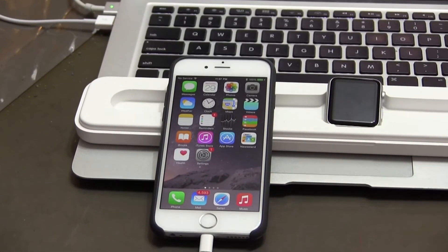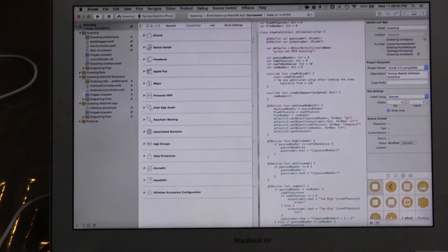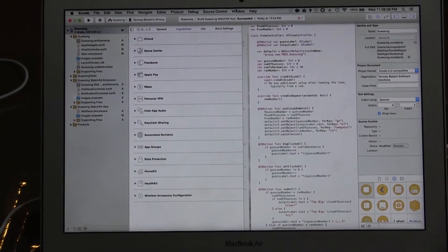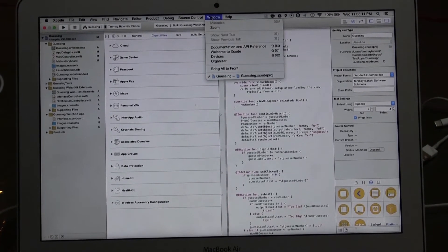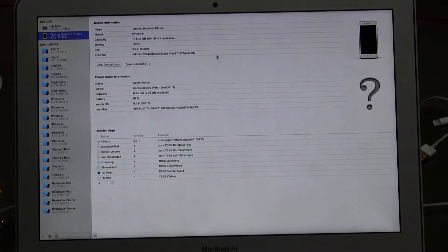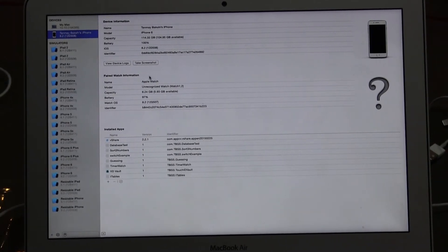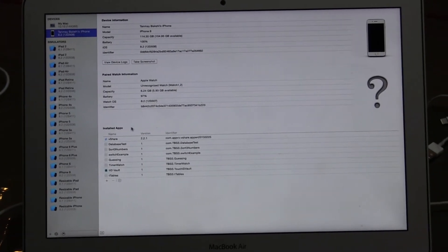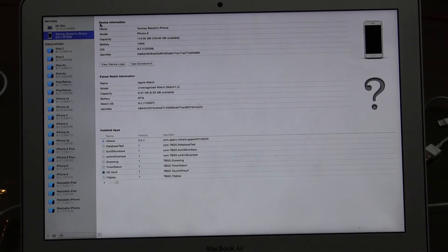If they're not paired together, this won't work. So back on the Mac, I'm going to put my cursor up to show the menu, then click on the Window button and go down and click on Devices. It'll open up another window where, if you click on your iPhone while it's plugged in, it'll show you the device information for your iPhone, your Apple Watch, and all the installed apps.